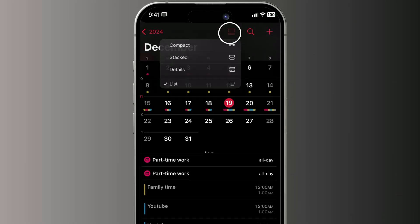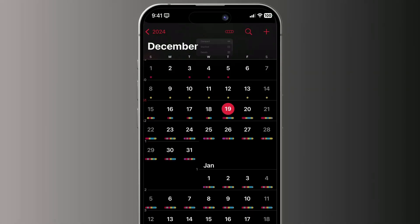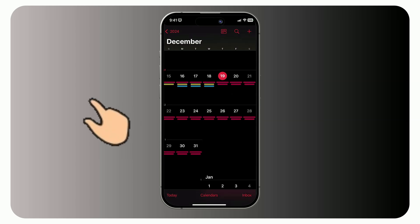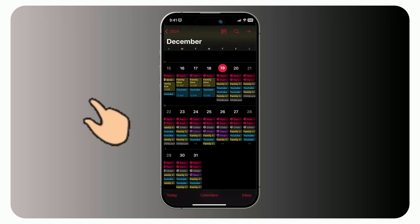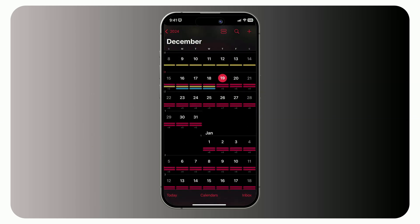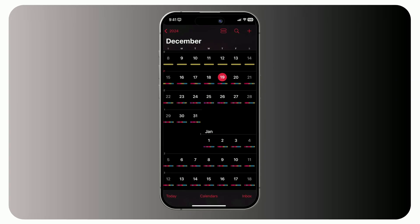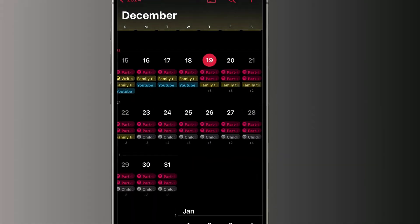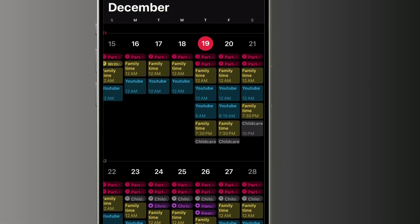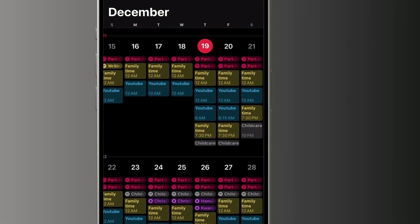Instead, you can use another option. Like to zoom in and out with a simple pinch gesture to seamlessly move from compact to stacked and detailed views. Want more details? Zoom in further to see specific events.